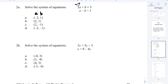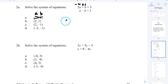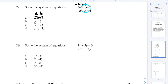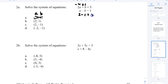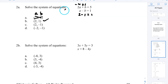Two times negative 2 is negative 4, plus B which is 1, gives negative 3 — that doesn't work. Then try A=2: 2 times 2 is 4, plus B=1 is 5 — that works. Check the second equation: A minus B is 2 minus 1 equals 1. That also works, so the answer is B.